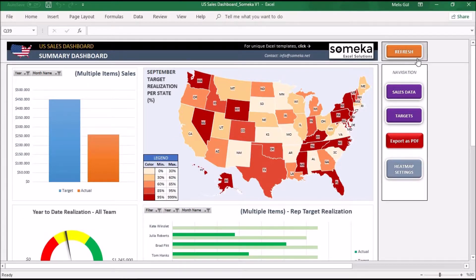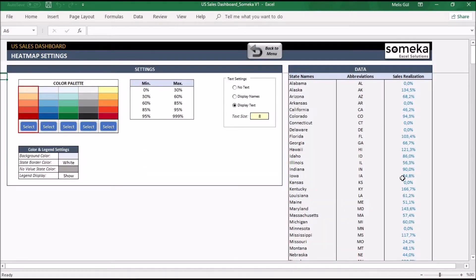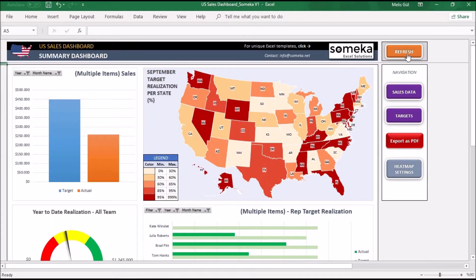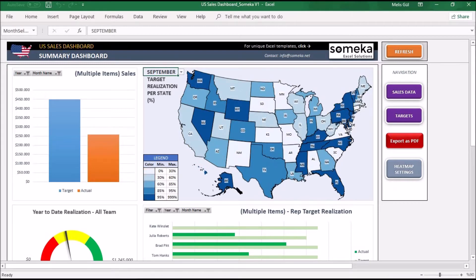The last section of the US Sales Support template is heatmap settings. You can change your heatmap colors, data range, text settings, and so on. For example, let's change the heatmap color to blue and the state border color to black. Then go back to the menu and click the refresh button — as you can see the template will change as you wish.